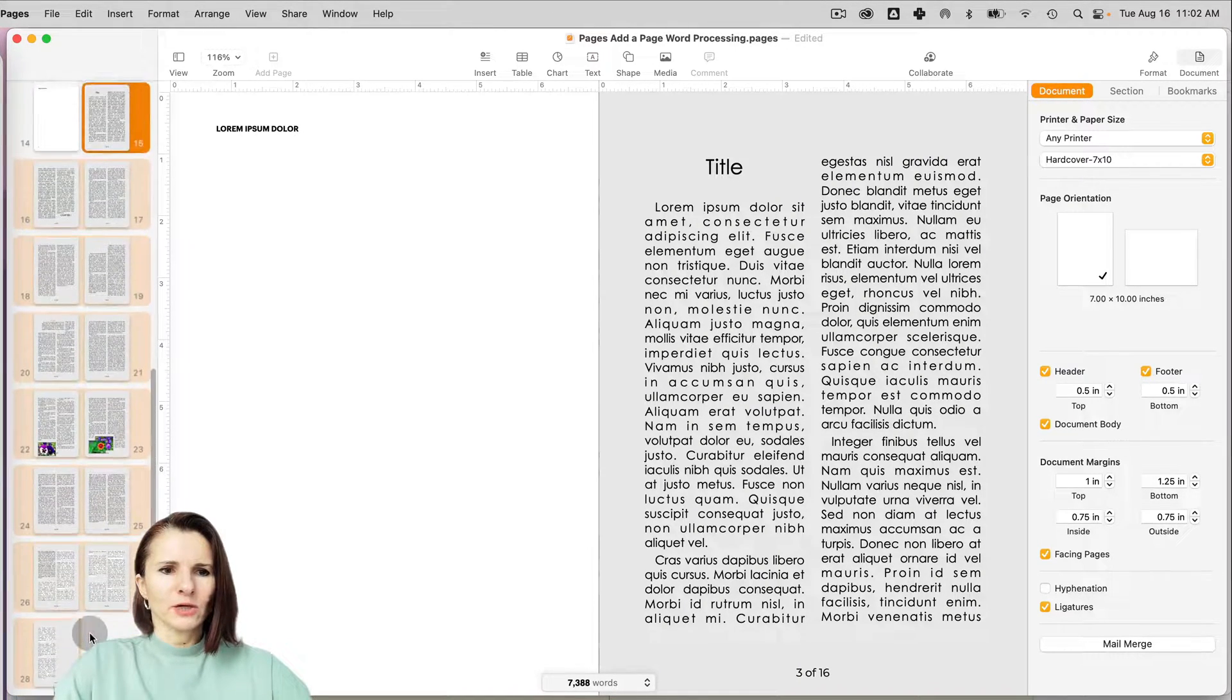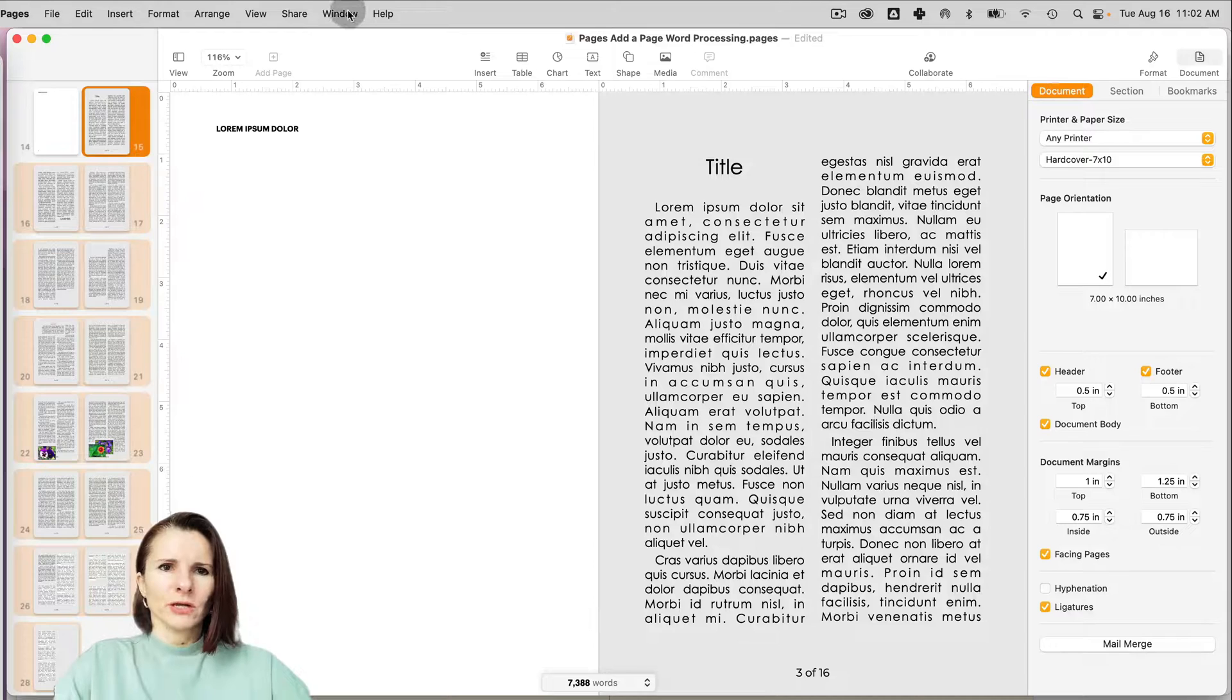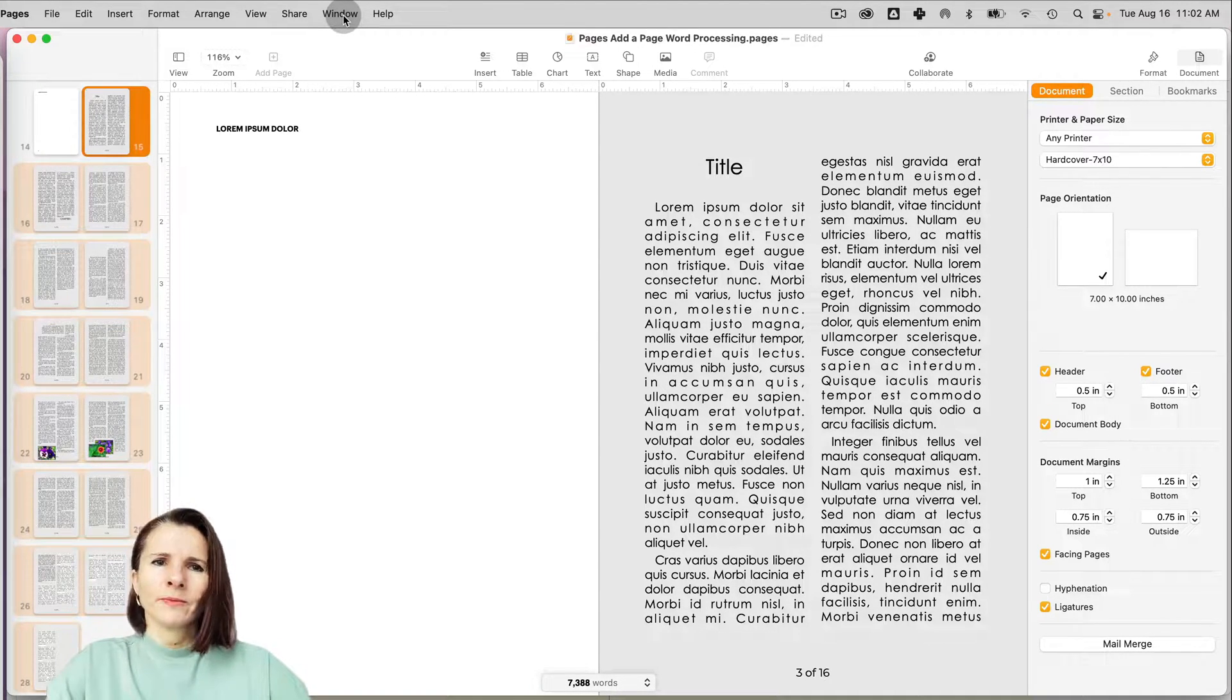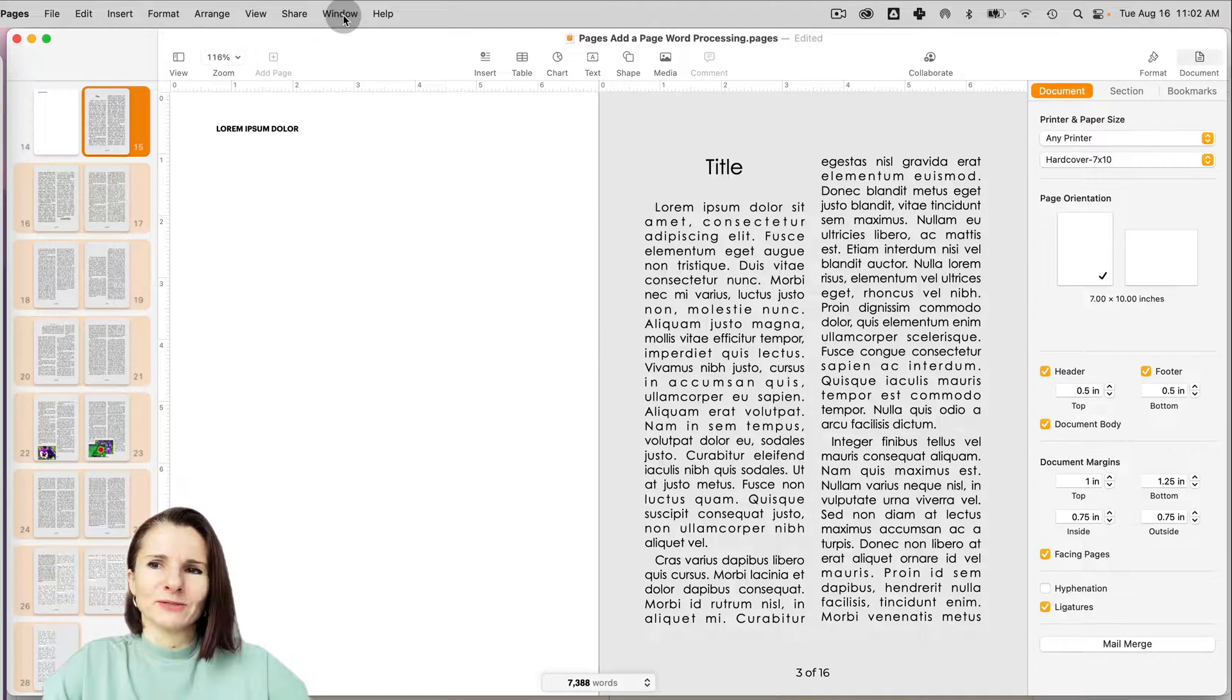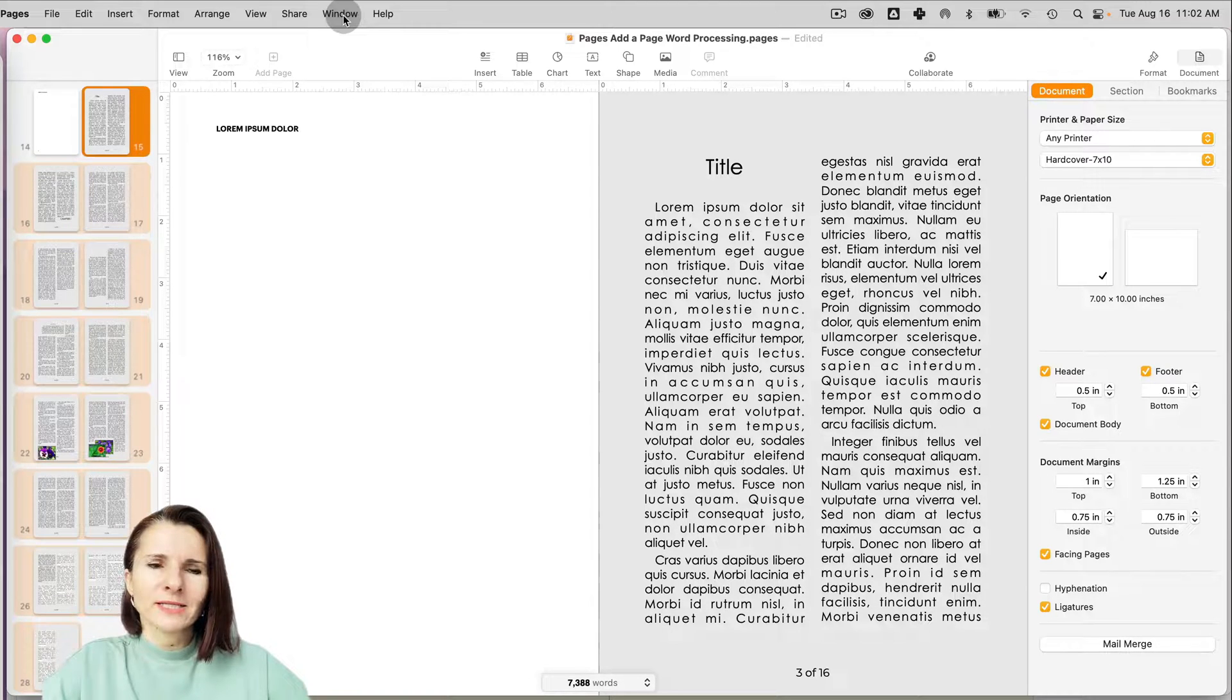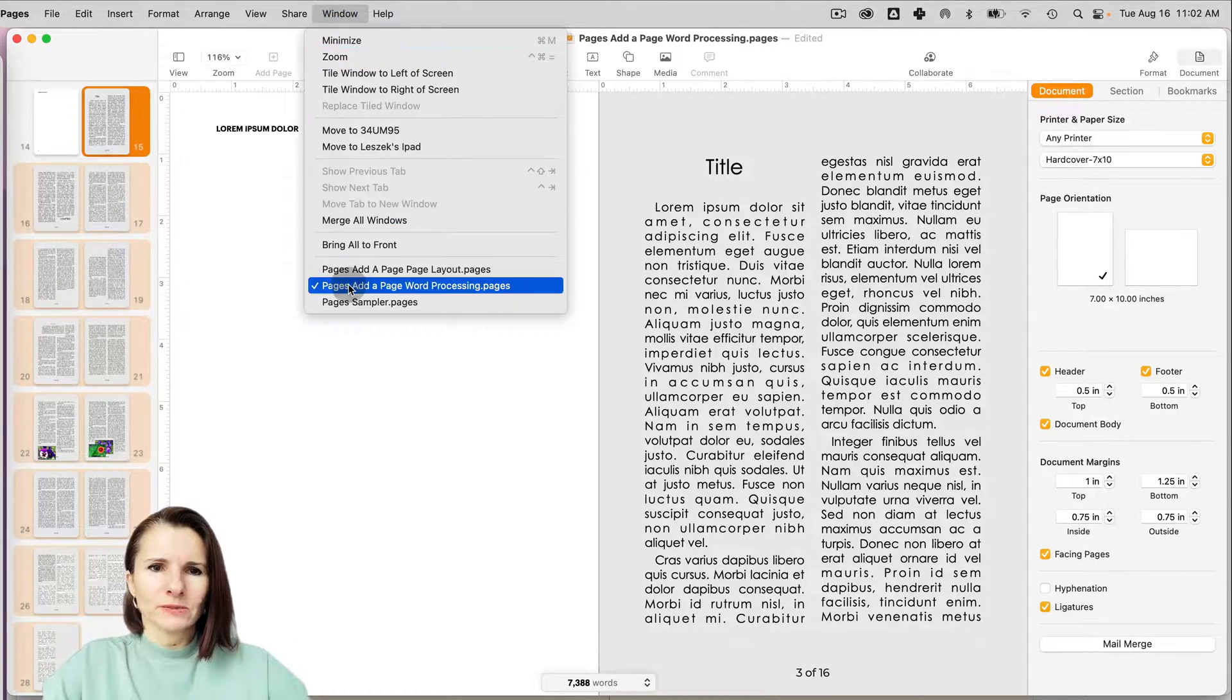And I pasted the whole section. So I didn't paste just the page, as we talked about. In Pages word processing layout, it's confusing because you have to—it's different from page layout. But in word processing, where you set up your document, you're actually copying sections, not pages.